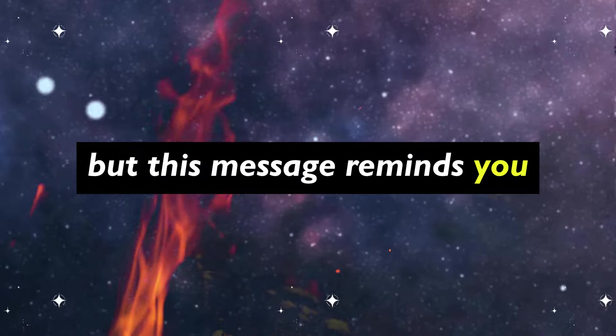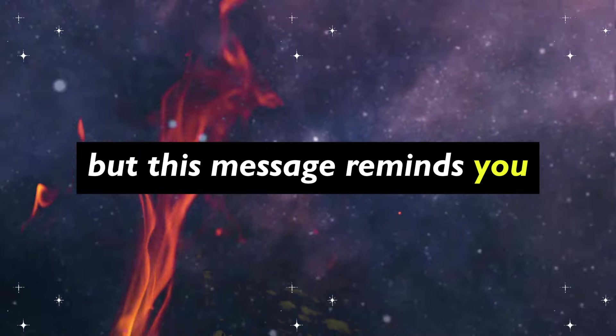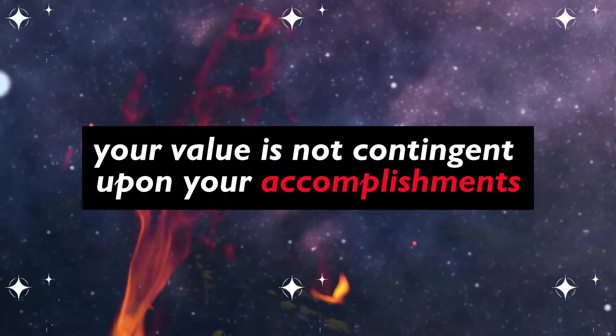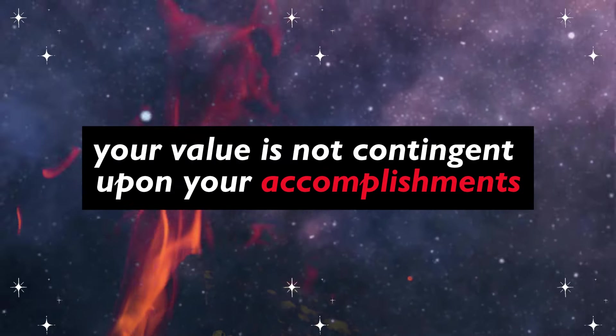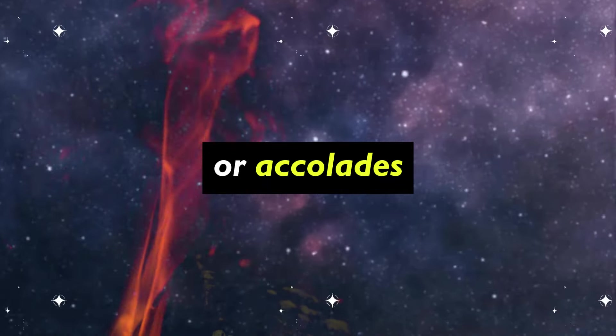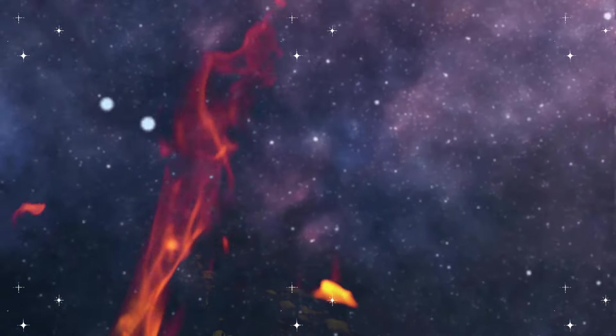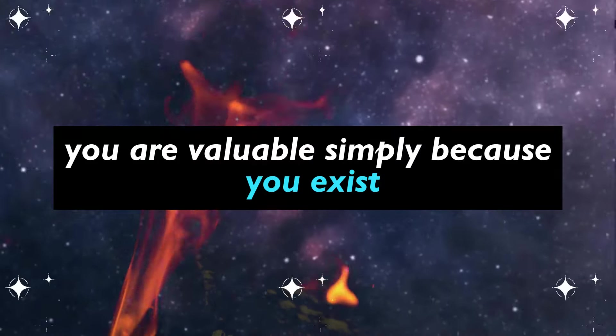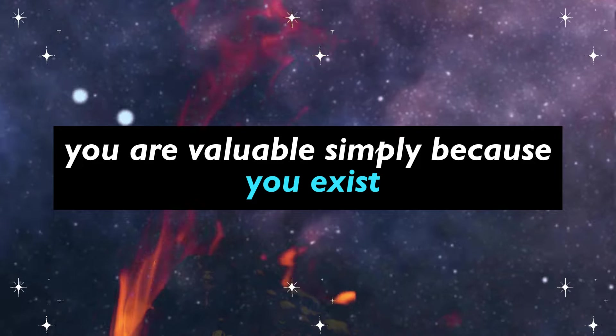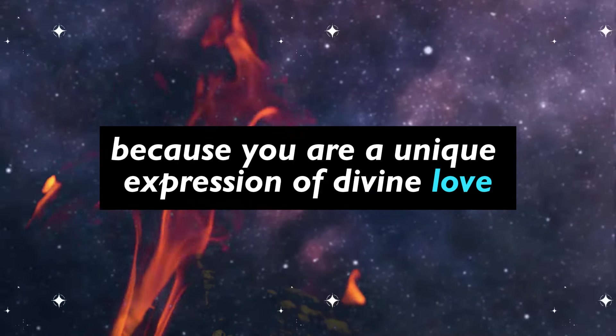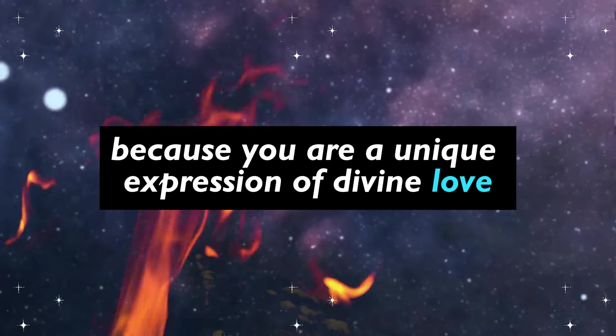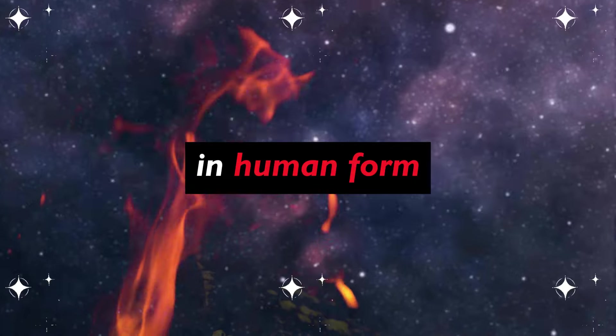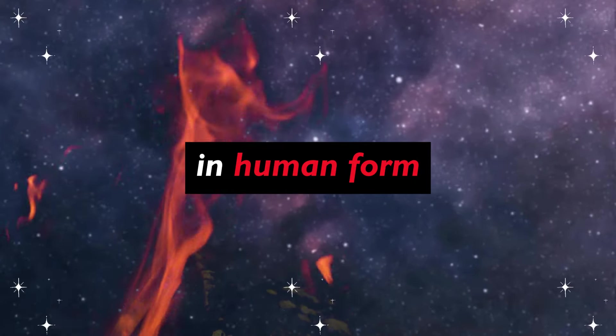But this message reminds you that your value is not contingent upon your accomplishments or accolades. You are valuable simply because you exist, because you are a unique expression of divine love in human form.